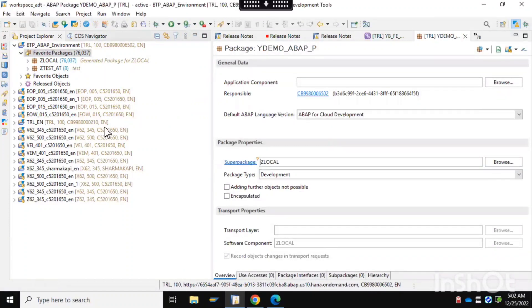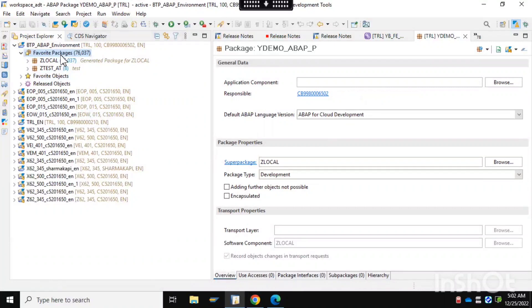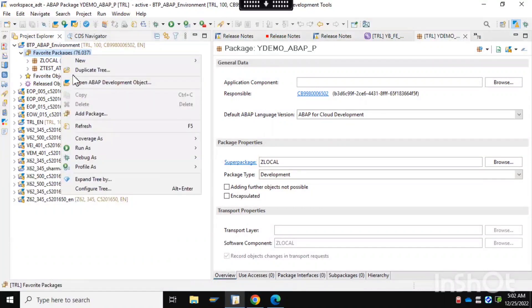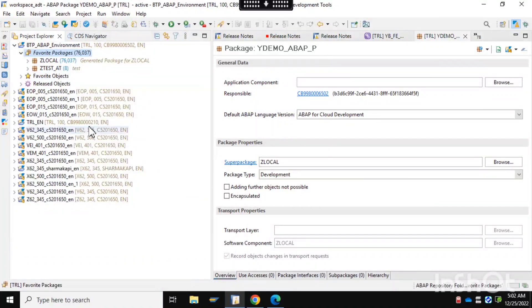Click on Finish. Now you can see on the left side one new package has been created with the name 'zdemo'.